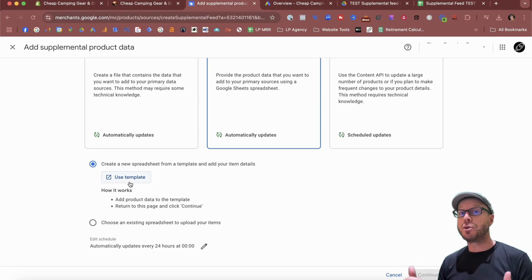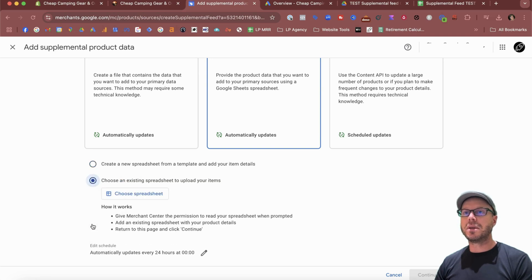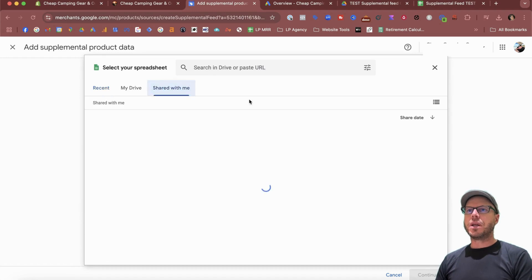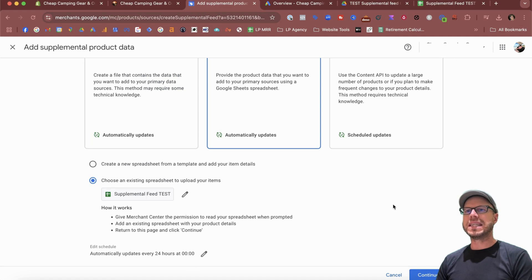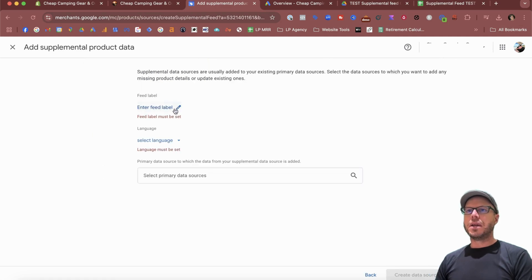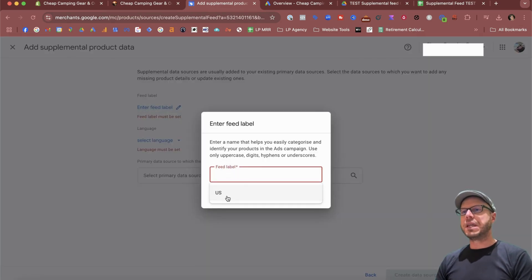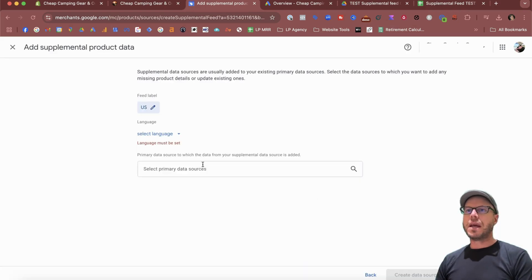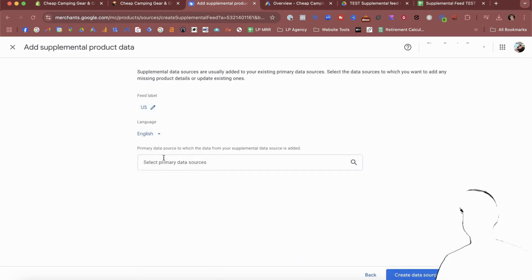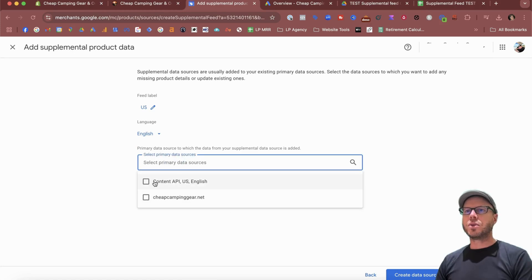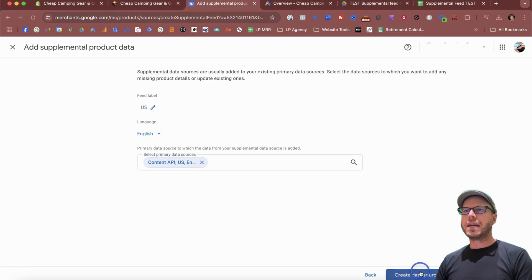This allows you to align whatever optimizations, changes, and attributes that you want to be added to your supplemental feed. Instead, we'll select Choose an Existing Spreadsheet to Upload Your Items. Go about finding the sheet where it's located in your Google Drive. In our case, this one's been shared, so we select Insert, click Continue. Now it's important to give it a feed name—usually it will come up default as US based on the country. Save that. We'll select a language, naturally English, and selecting a primary data source is important. For us, we'll select the Content API, then click Create Data Source.